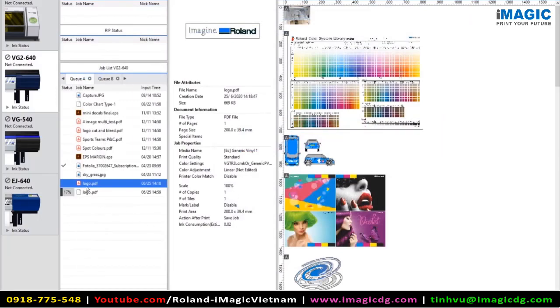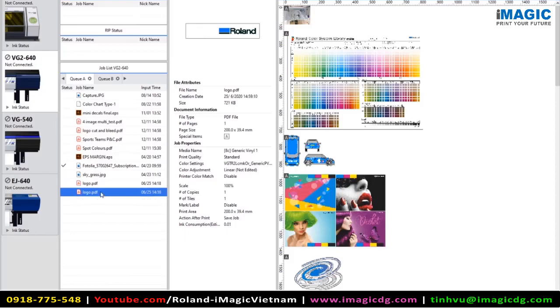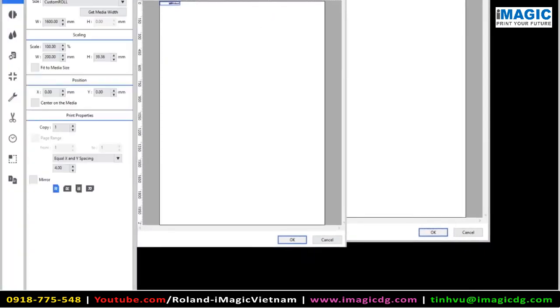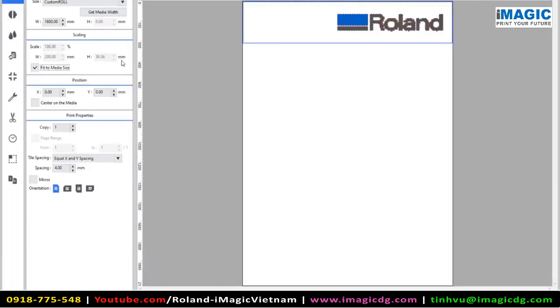And you'll see that a new job is created into our queue. So the existing job stays as it is. And the new job, when we open this up, will have the cut data attached. So if we just increase the scale here, you'll be able to see that the cut data is surrounding the logo with a small offset.